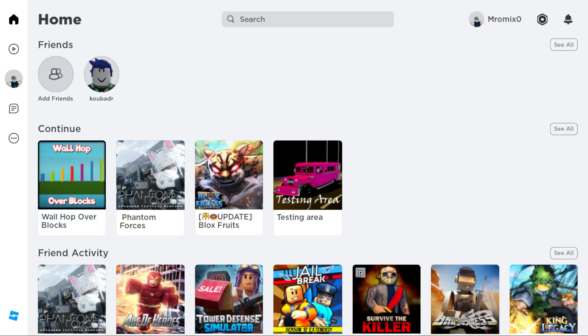Once you're logged in into the Roblox application, you'll find yourself at this home or main screen. Here you may have different games depending on what your friends play, what you recently played, or what Roblox suggested for you.